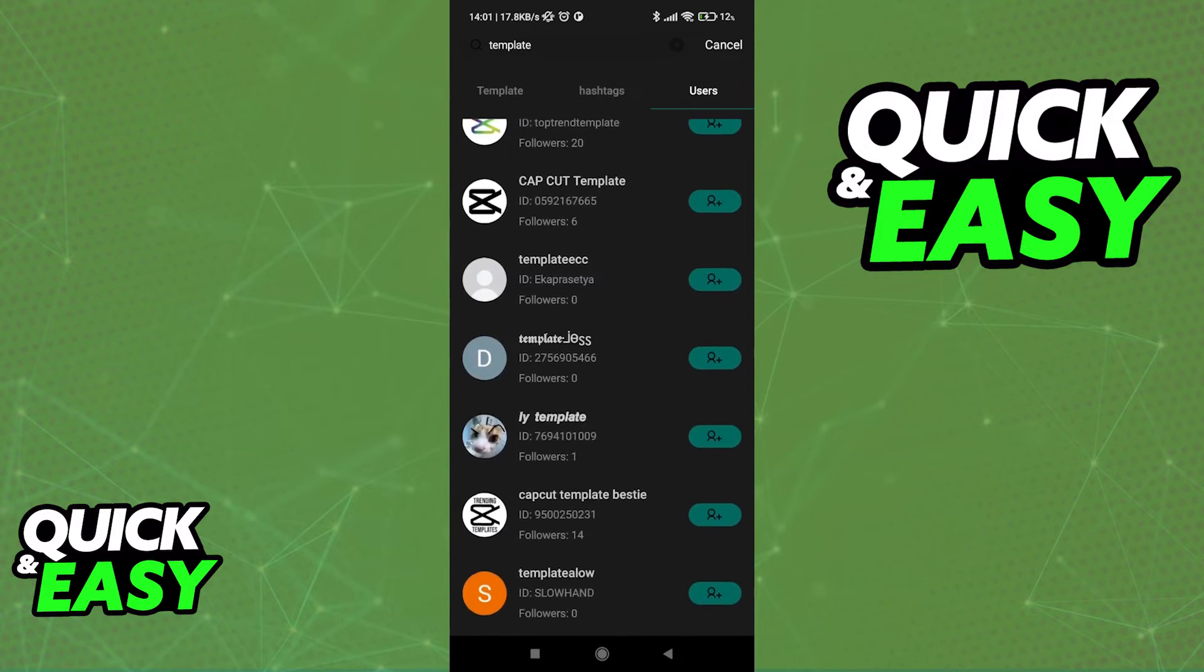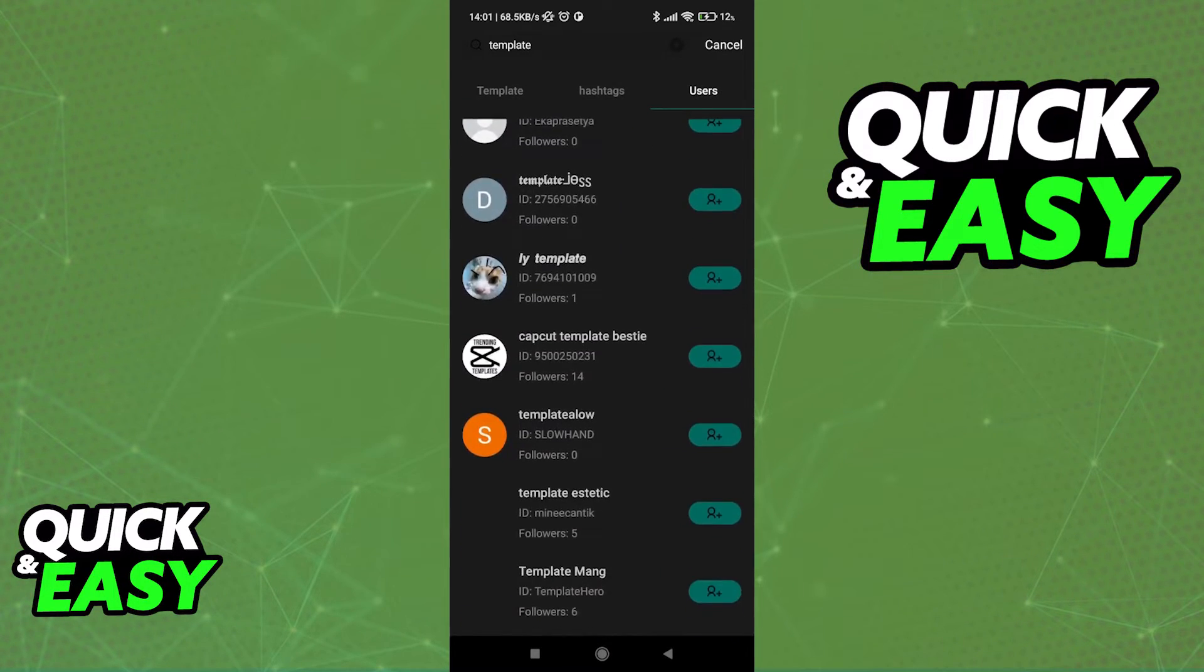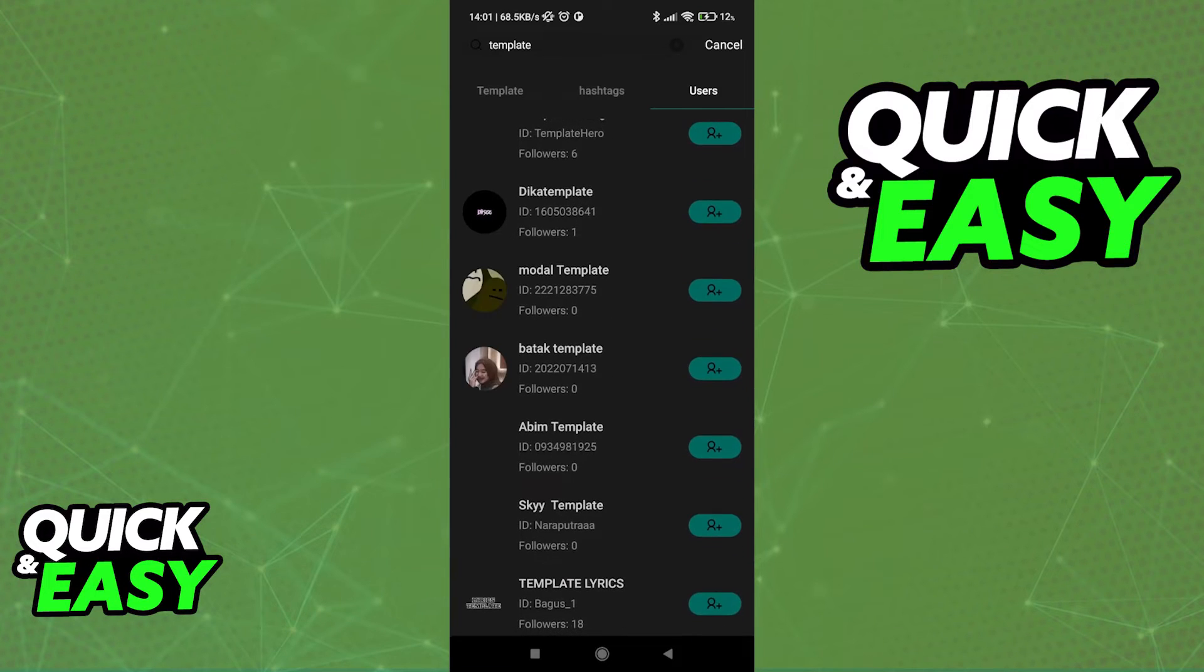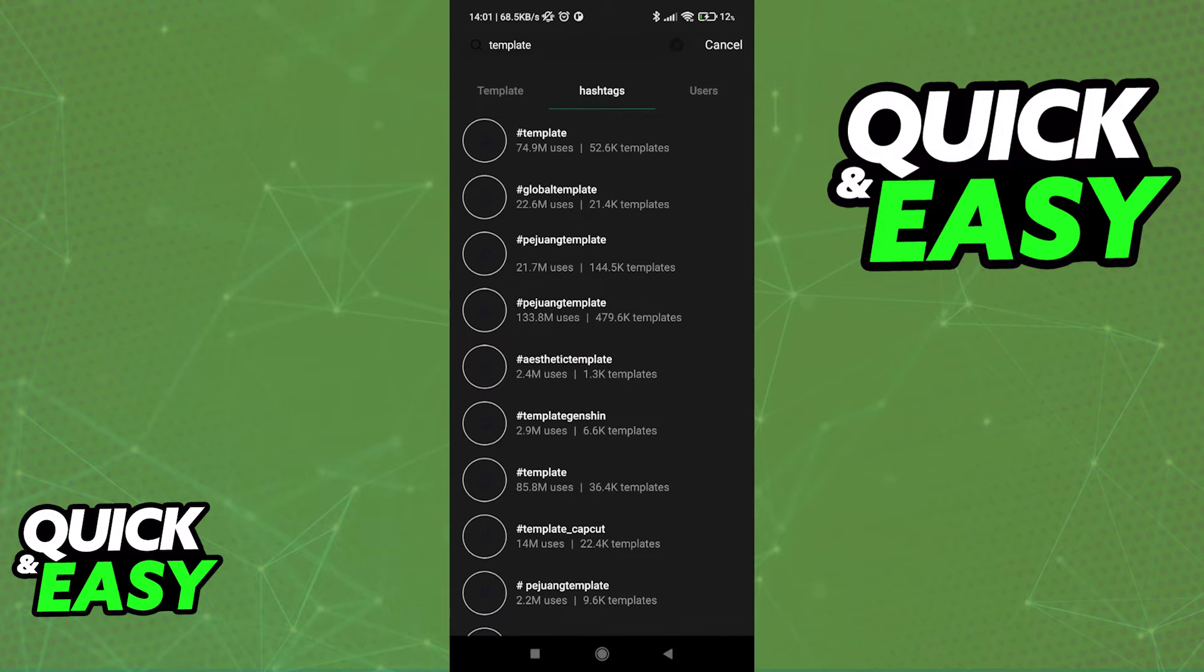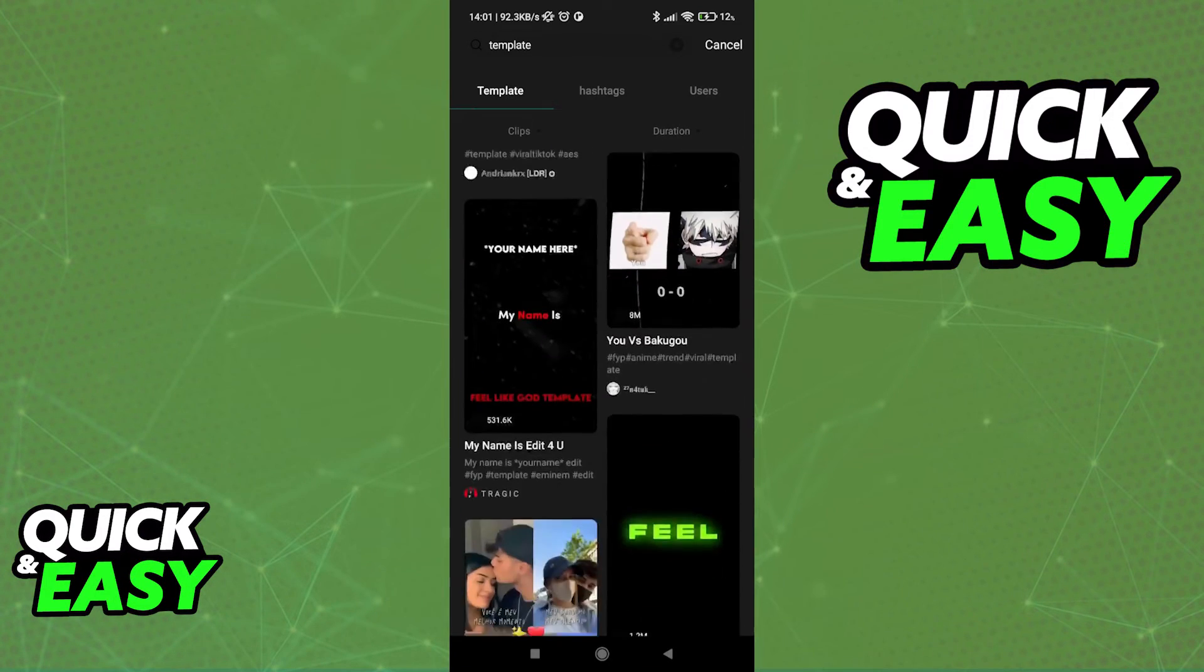As you can see, you can even find users from here and start following them to see any templates they make.